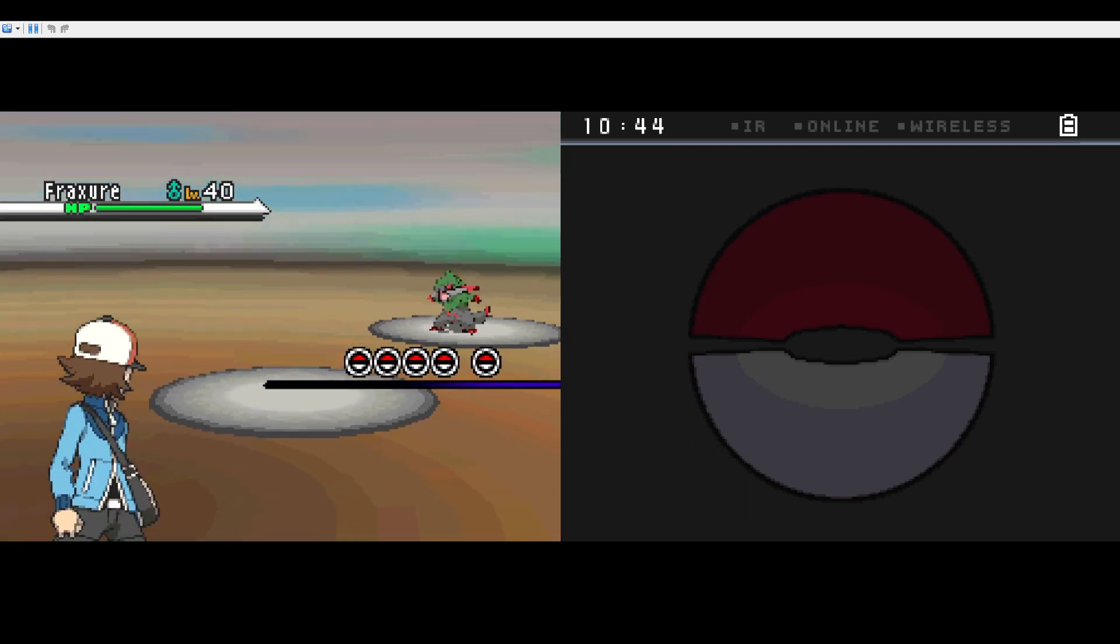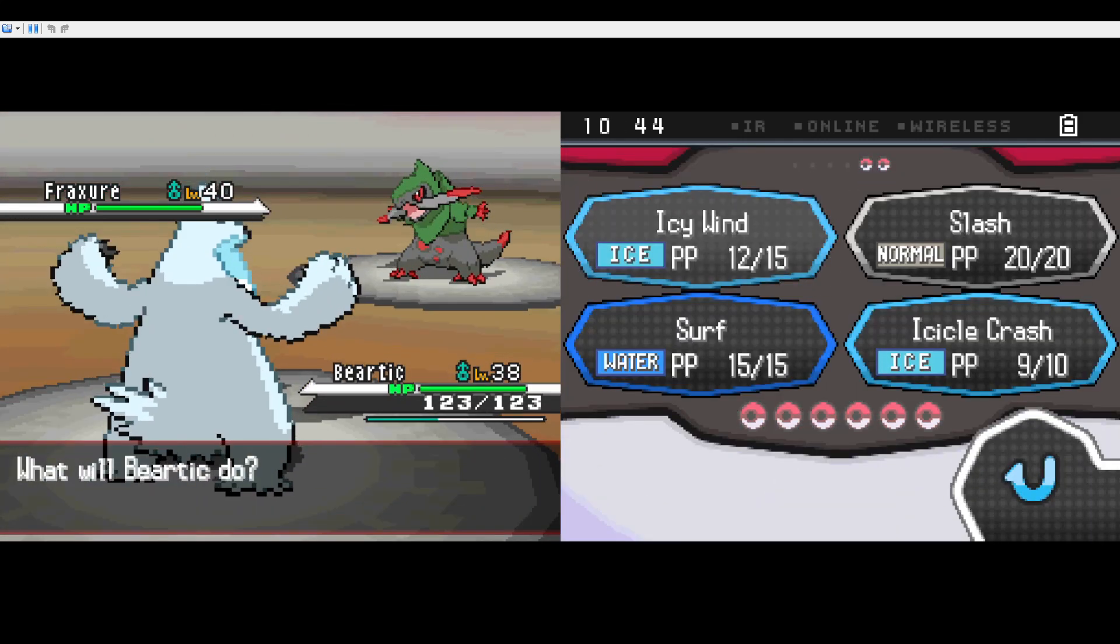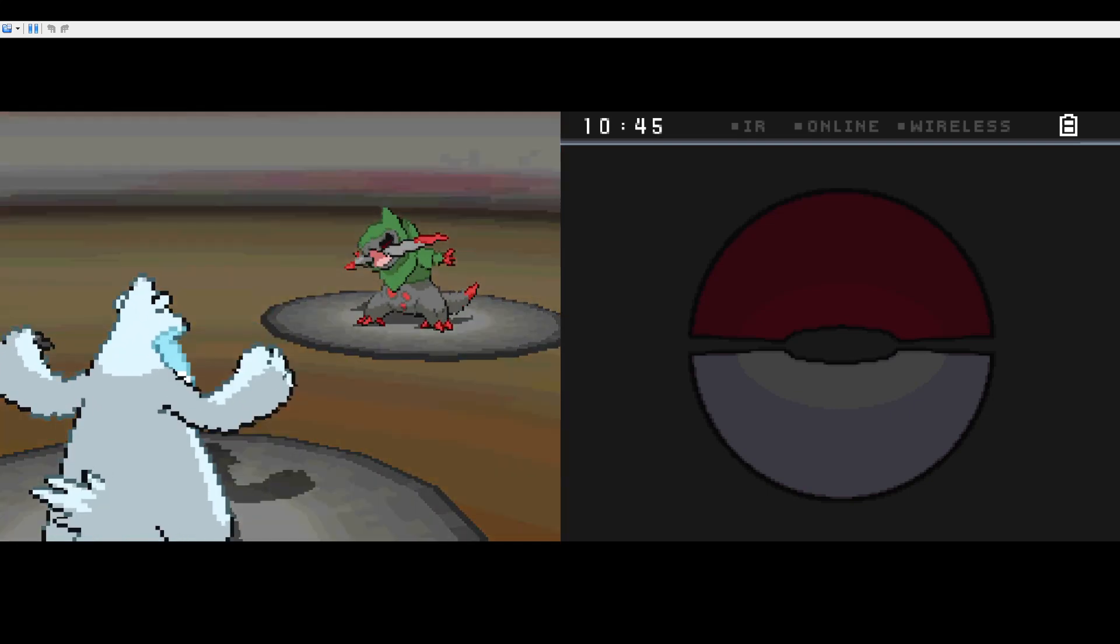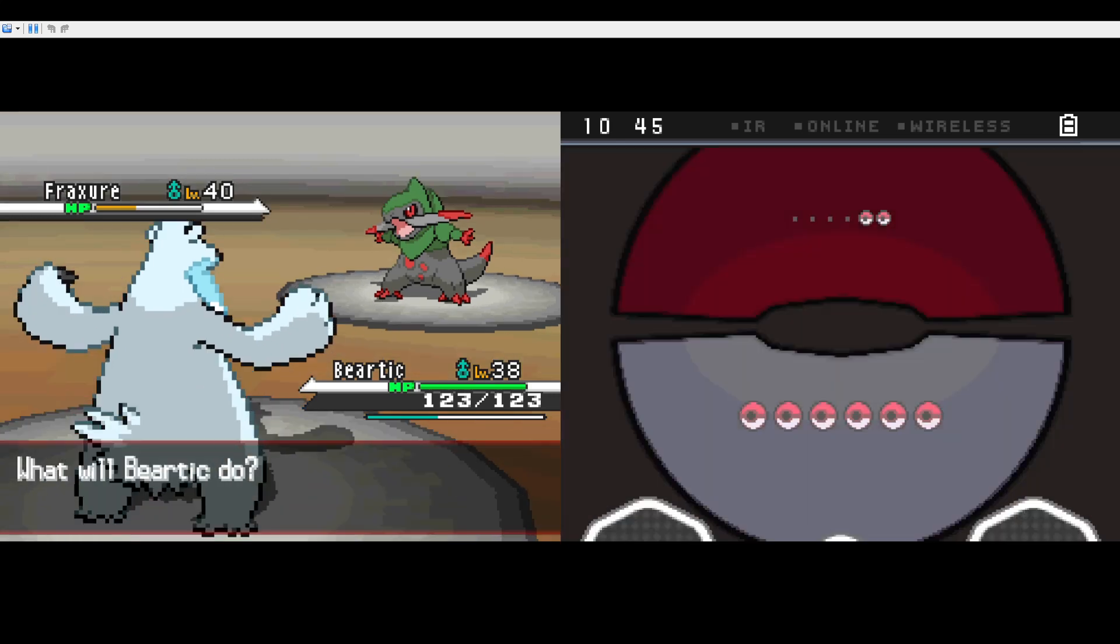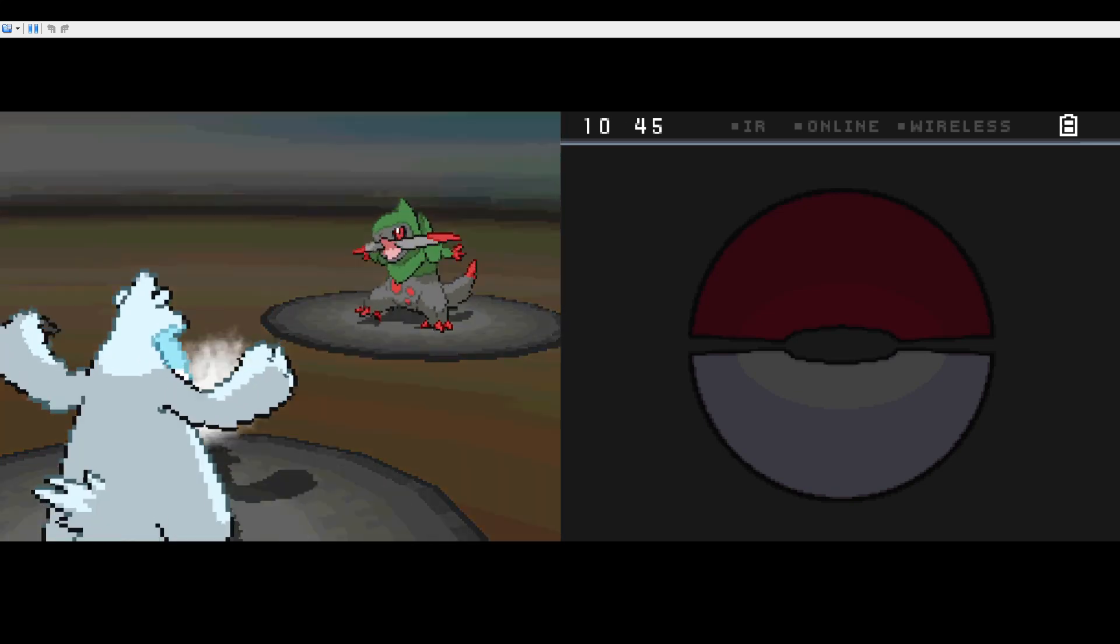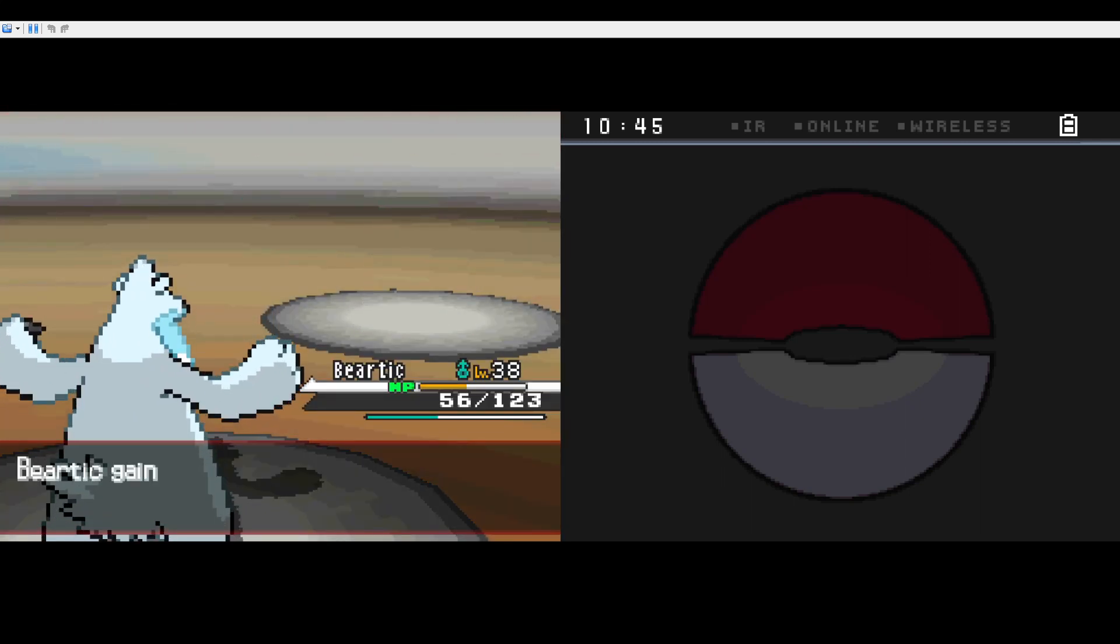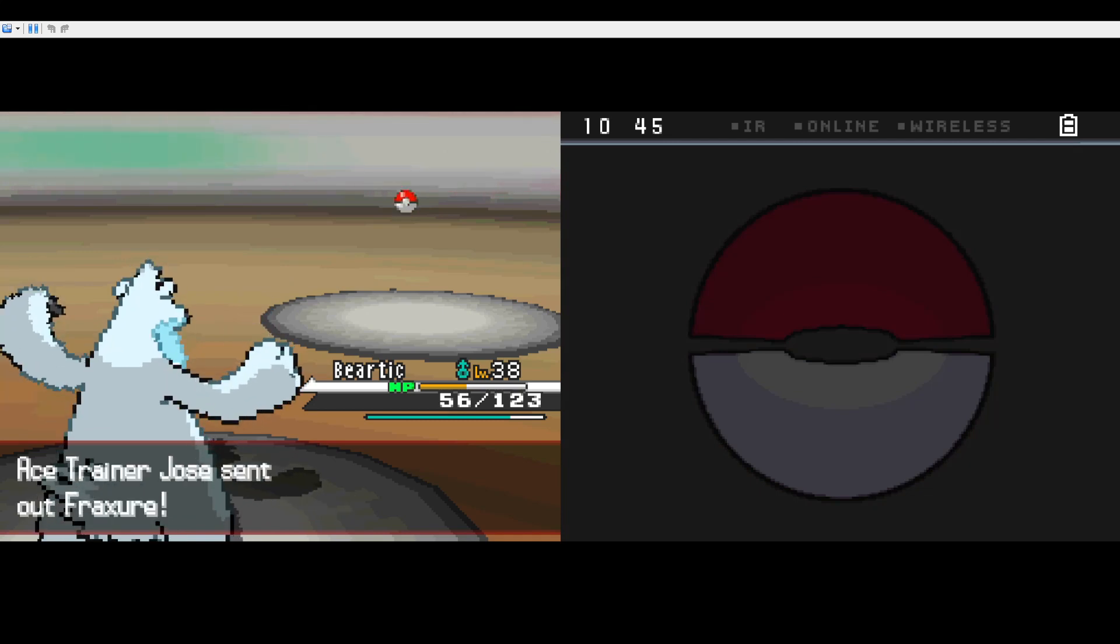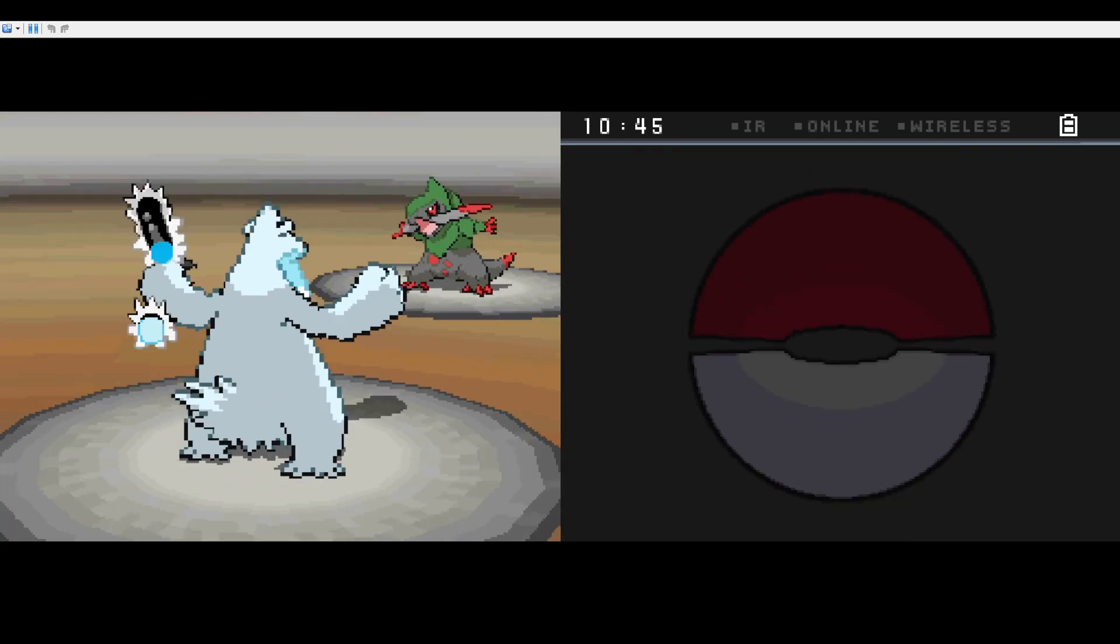Fraxure! Okay! Gonna start with icy wind. Taunt! Alright! Come on! If icy wind hits I'm gonna lower this Fraxure's speed. Very nice! And I'm gonna attack first this turn. Oh shit! Come on dude!